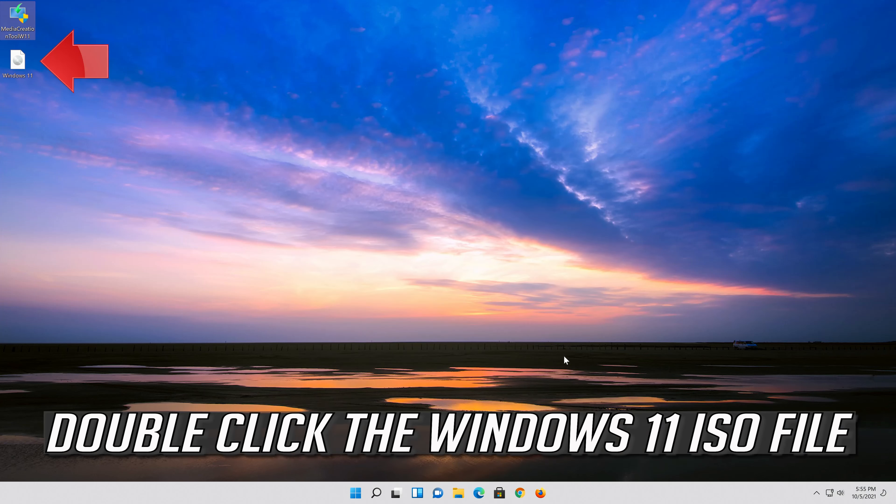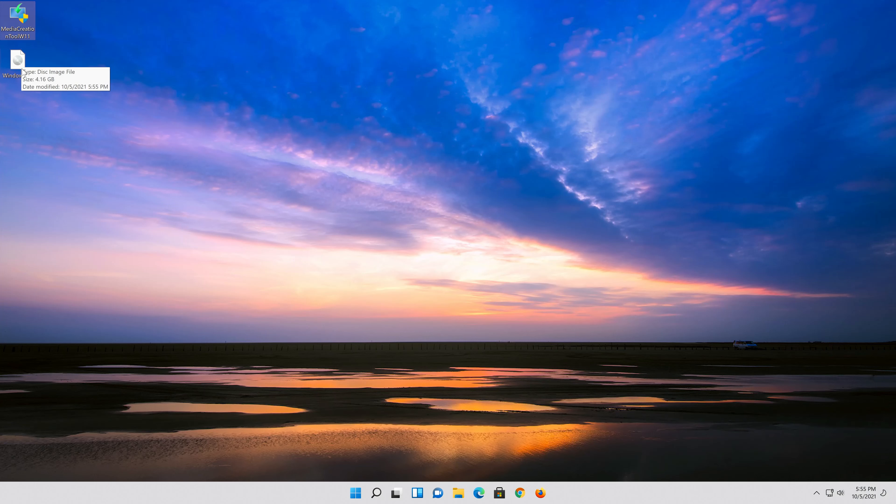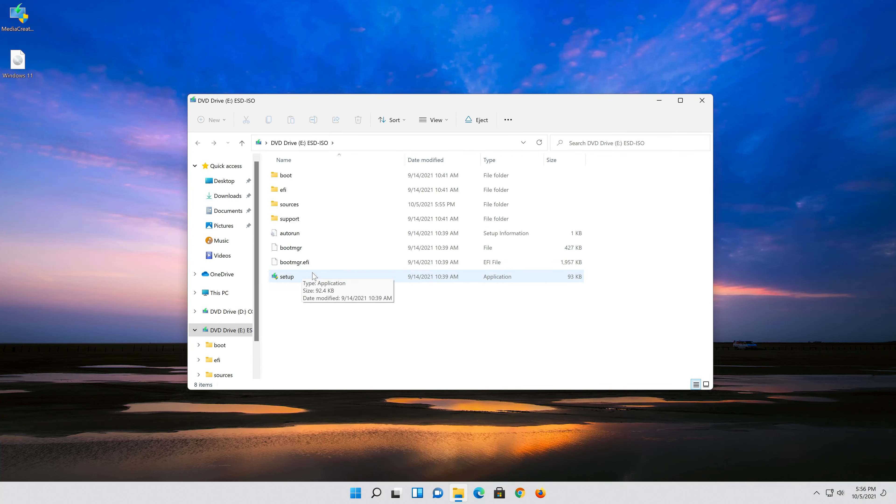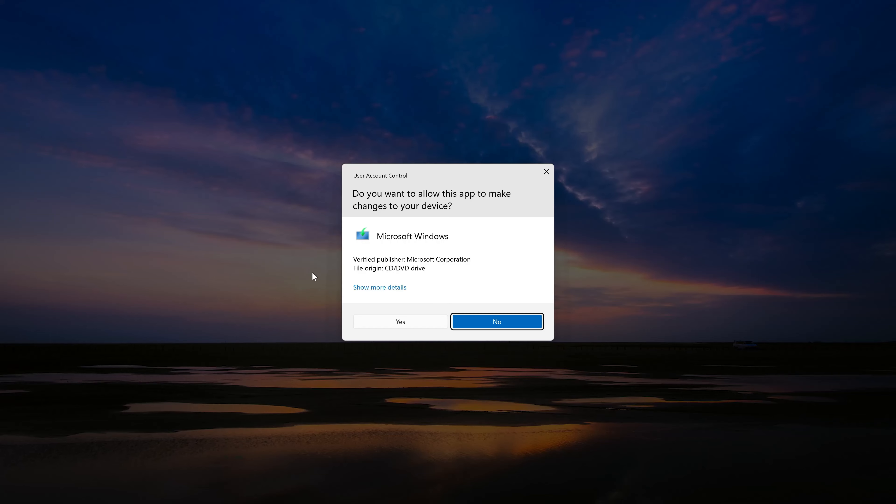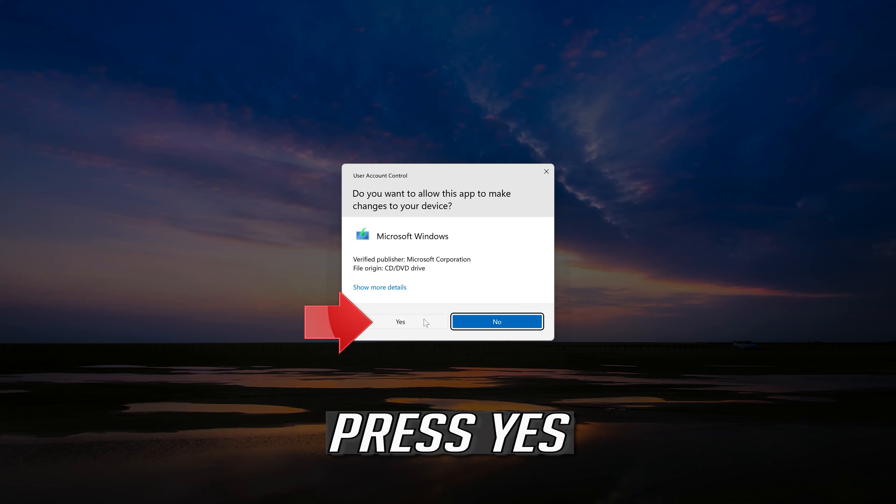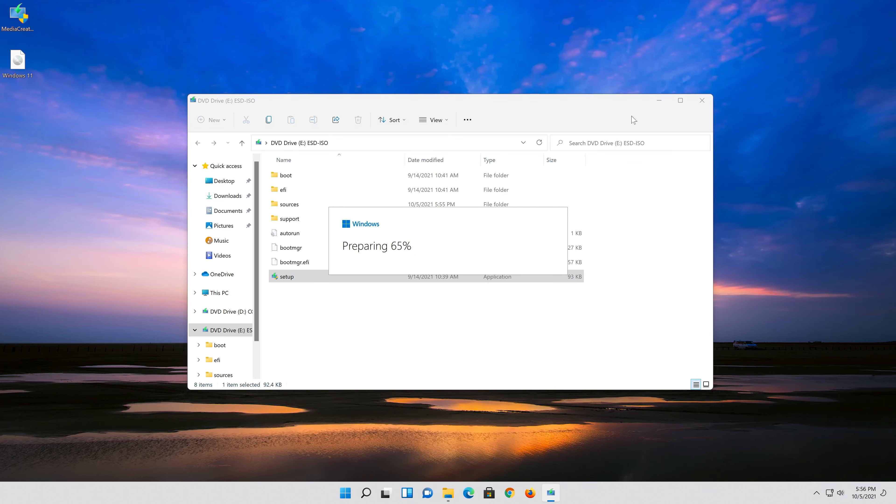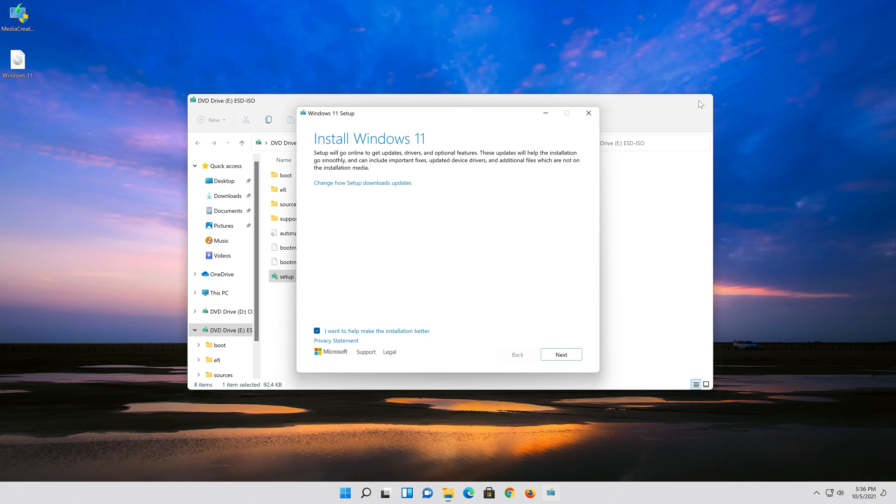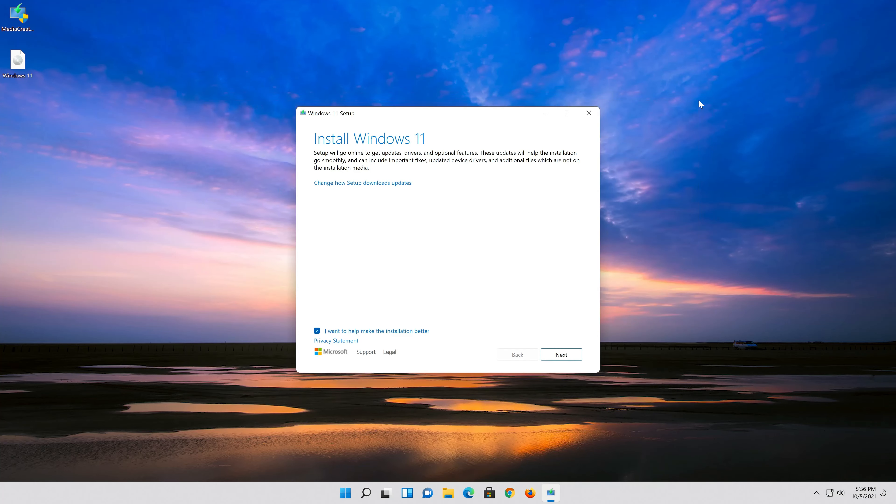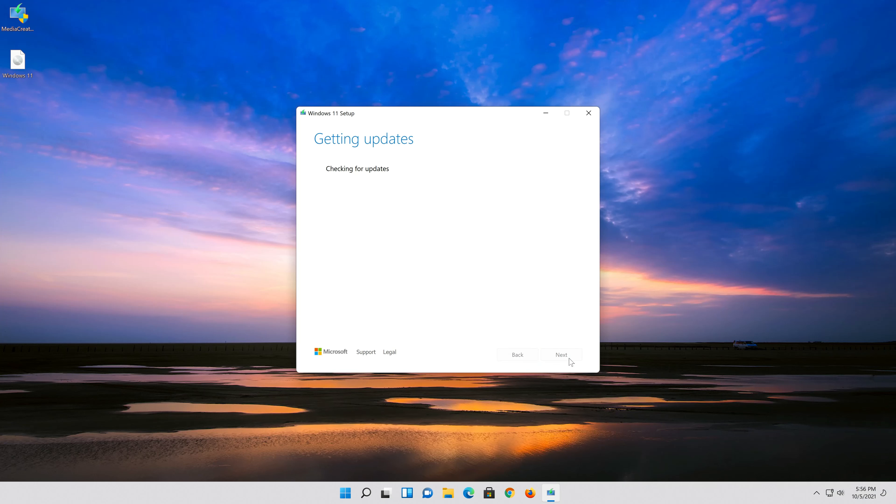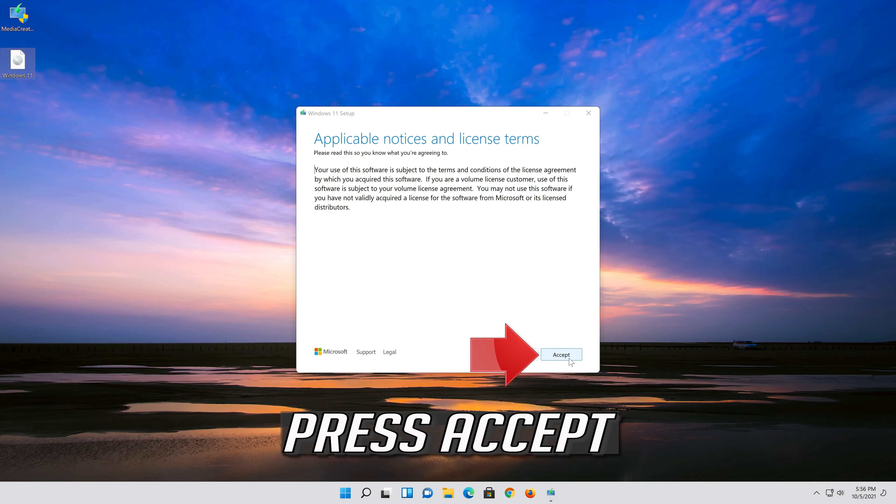Double click the Windows 11 ISO file. Click on Setup. Press Yes. Press Next. Press Accept.